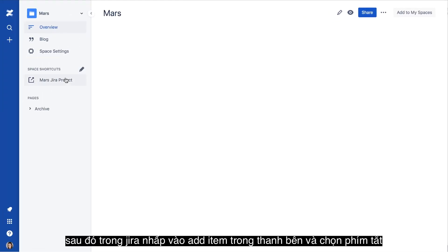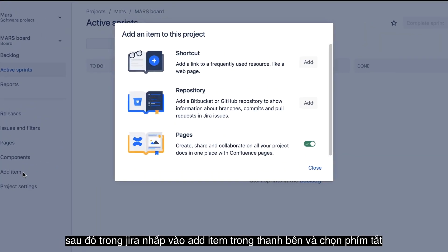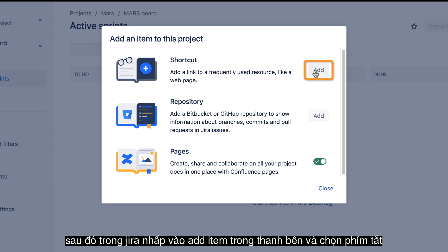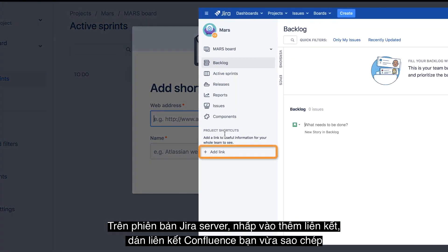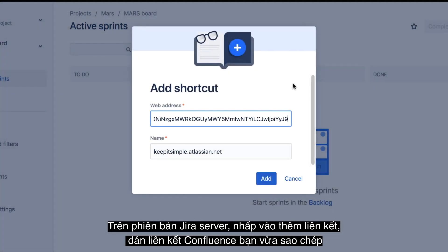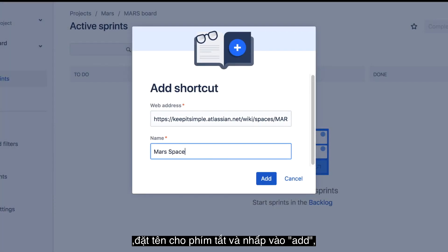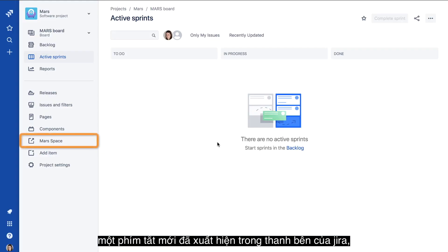Then in Jira, click Add Item in the sidebar and select Shortcut. On the server version of Jira, click Add Link. Paste the Confluence link you just copied, give a name to the shortcut, and click Add. The new shortcut appears in the Jira sidebar.